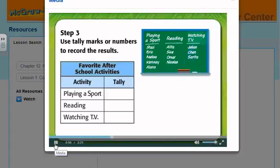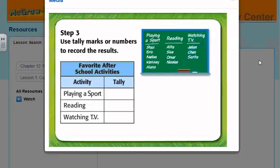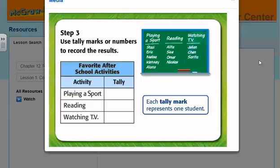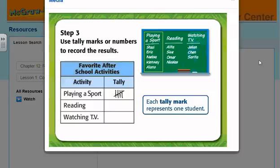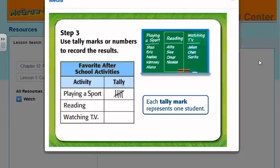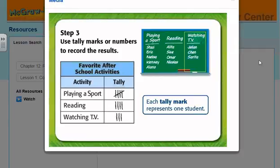Step 3: Use tally marks or numbers to record the results. Since we're making a tally chart, we'll use tally marks. Each tally mark represents a student. How many students said playing a sport is their favorite? Five — so we'll draw five tally marks. How many said reading? Four. How many said watching TV?